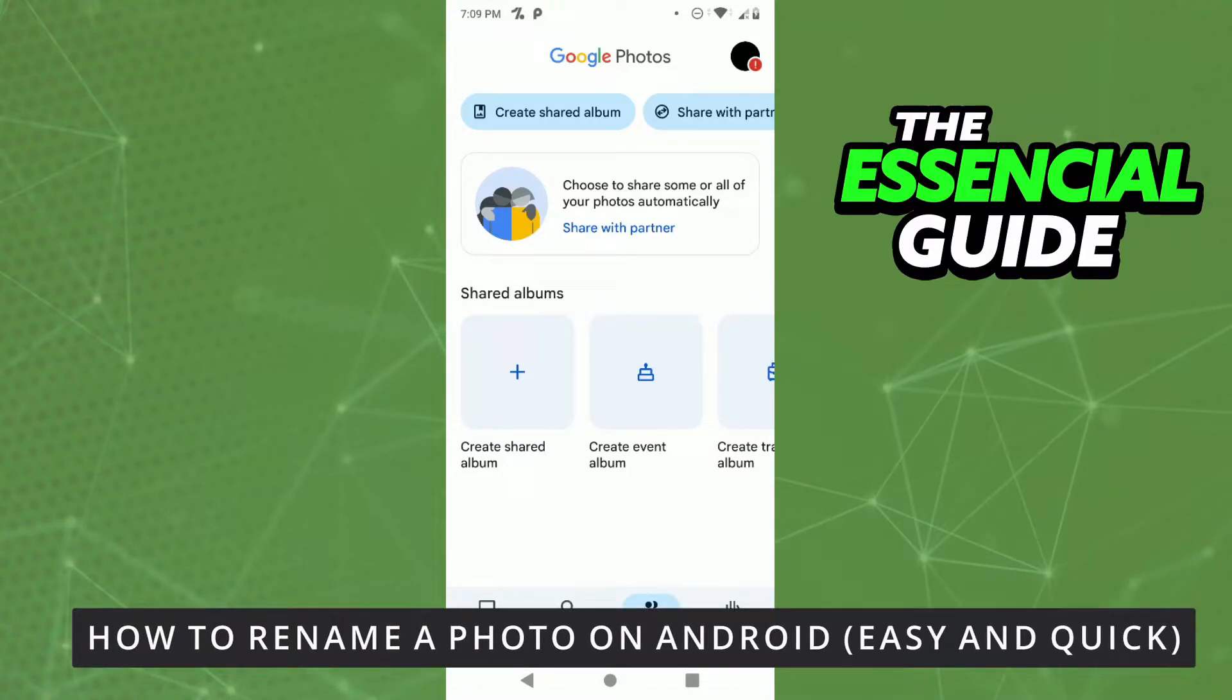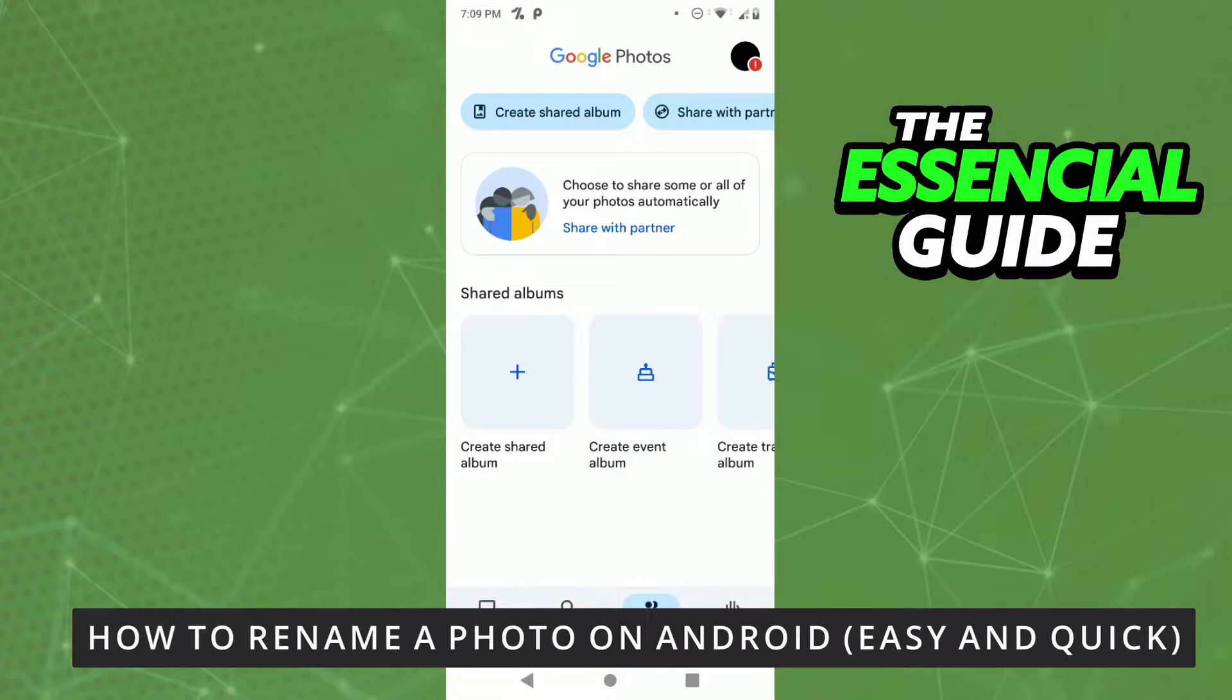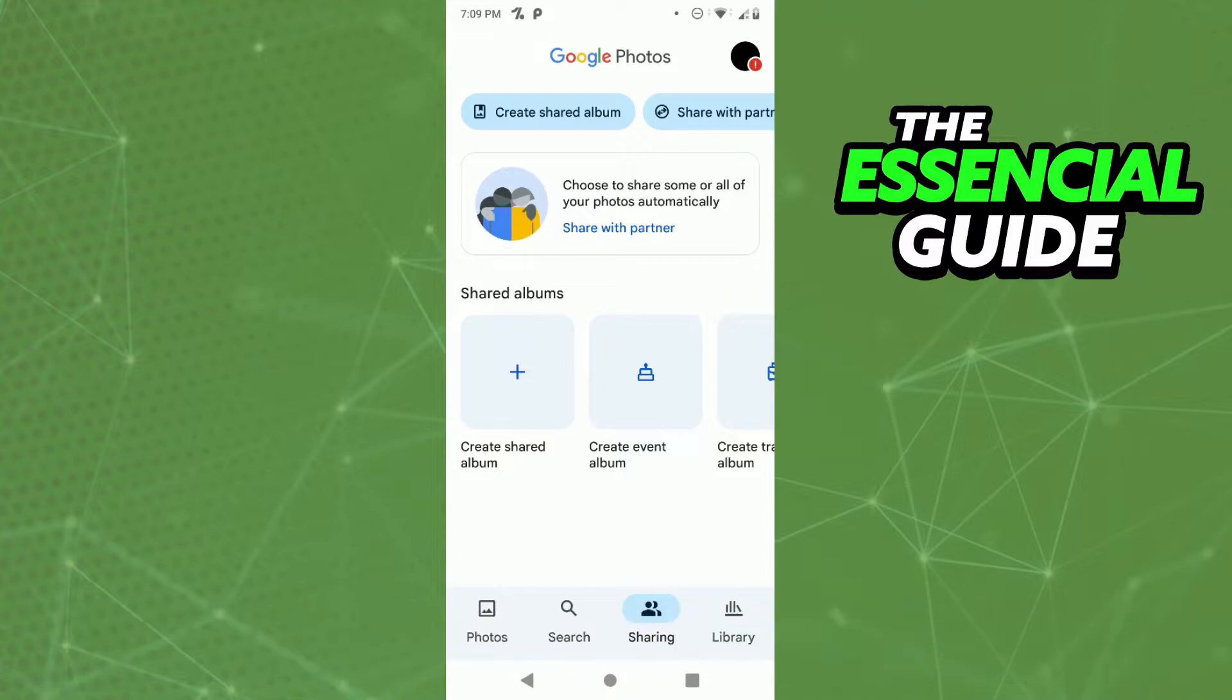Hello everybody, how's it going? Today I'm teaching you how to rename a photo on Android. So first of all, you need to open your photo app and make sure it's updated. This is important to say.